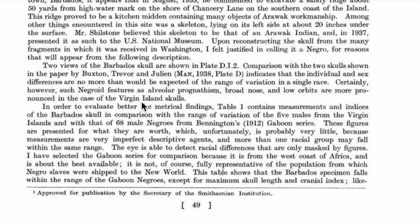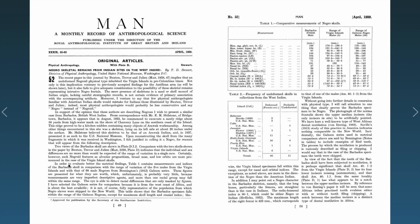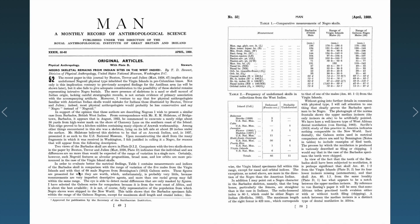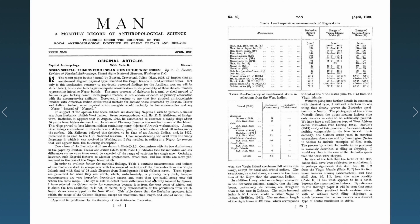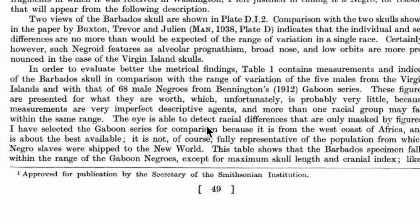In order to evaluate better the medical findings, table one contains measurements of indices of the Barbados skull in comparison with the range of variation of the five males from the Virgin Islands and with that of 68 male negroes from Bennington's 1912 Gaboon series. These figures are presented for what they are worth, which unfortunately is probably very little, because measurements are very imperfect descriptive agents and more than one racial group may fall within the same range.